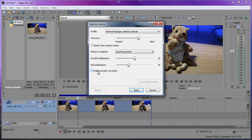Rolling Shutter Correction is especially useful when shooting with an HDSLR. You can select this checkbox to correct skewing during horizontal motion or stretching and compression during vertical motion caused by rolling shutter. Check this if you have a lot of fast movement.